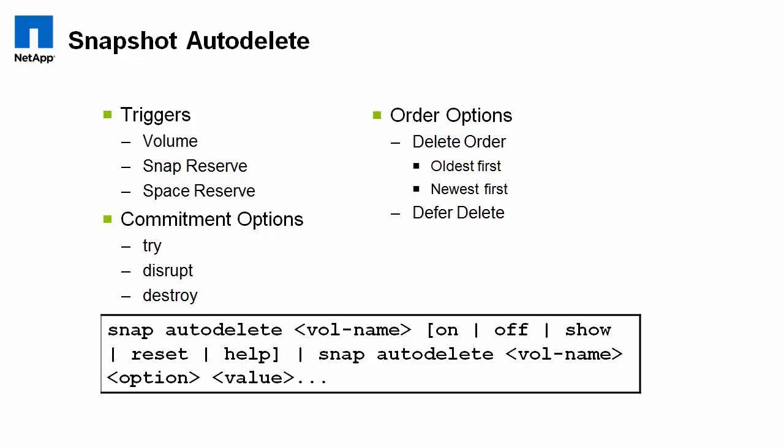Commit options, I always recommend that the default commit option, which is try, is not changed. Disrupt and destroy, what they do is they kind of ignore whether a snapshot is used for a LUN clone or flex clone or snap mirror or whatever.